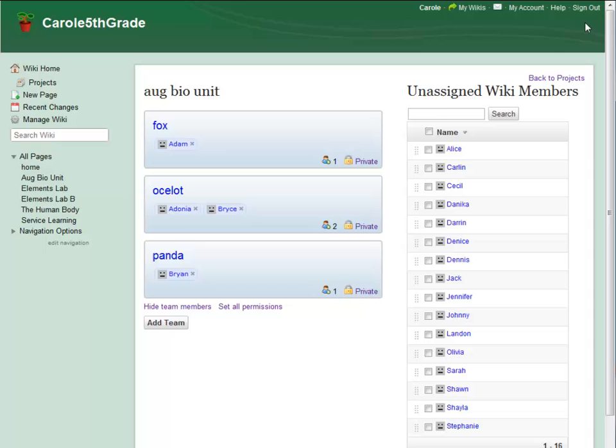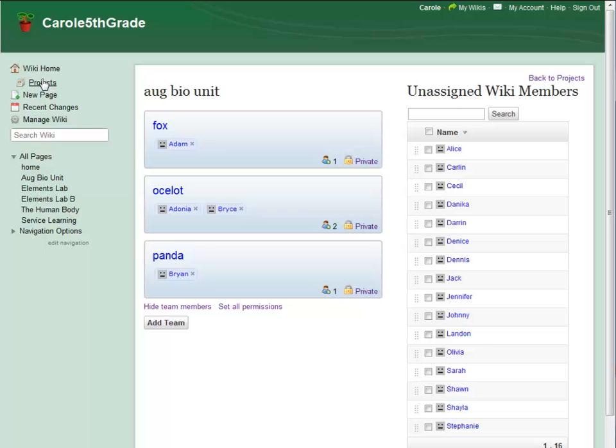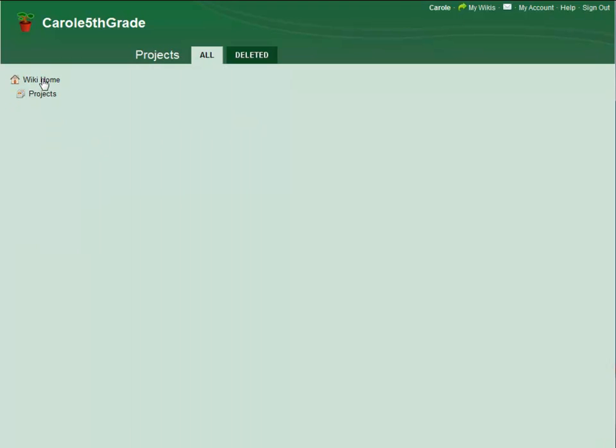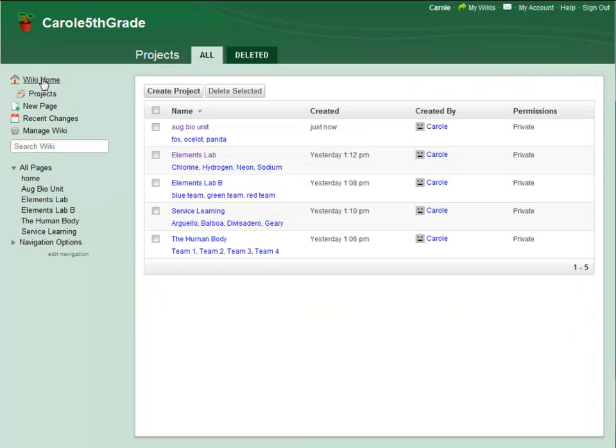You'll also notice that I am not included on this list of members. That's because, as wiki organizer, I am the default team leader of all the teams on my wiki, and I can always reach and manage all of them later through the Projects icon on the Action menu. Wikispaces projects and teams are a great way to use your wiki for collaboration and group work. Try them out for yourself.